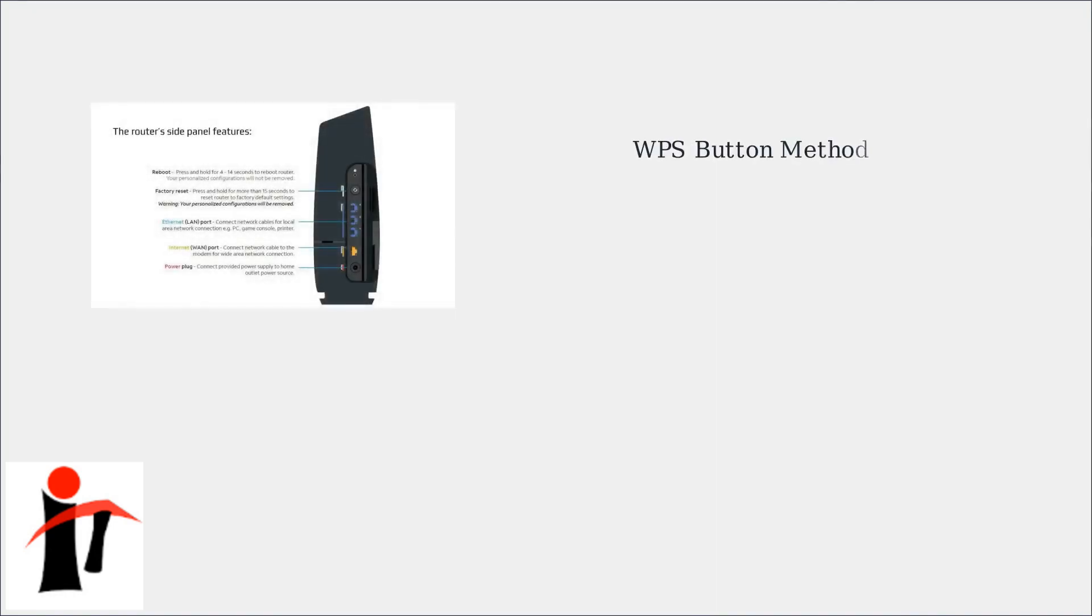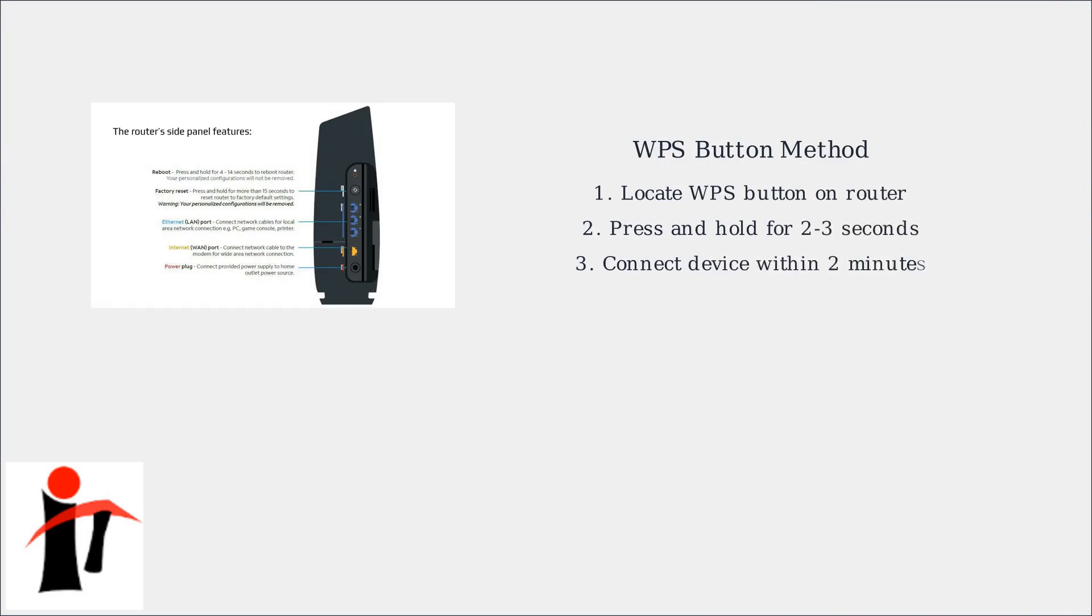If your Spectrum router has a physical WPS button, press it to activate a two-minute window for device connections. During this time, attempt to connect your device using its WPS feature.